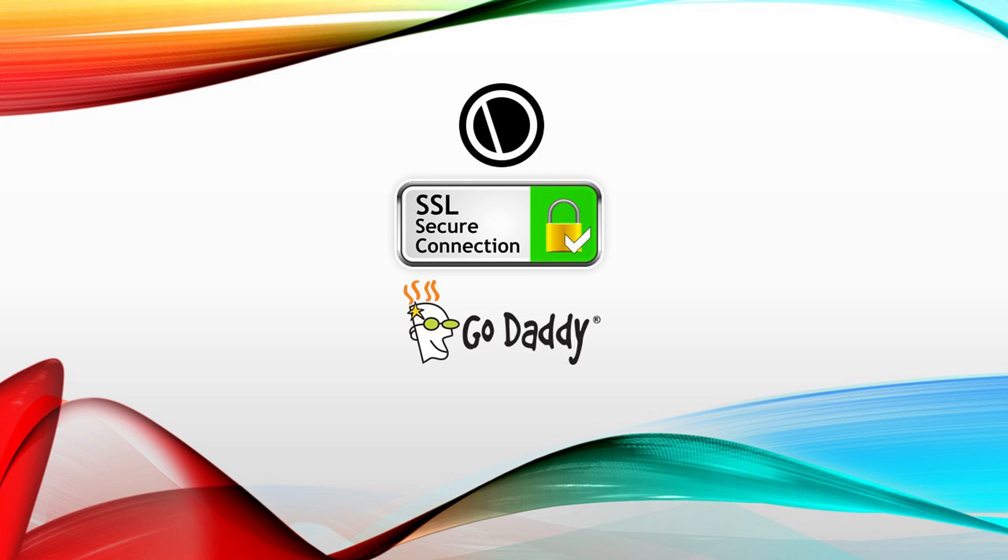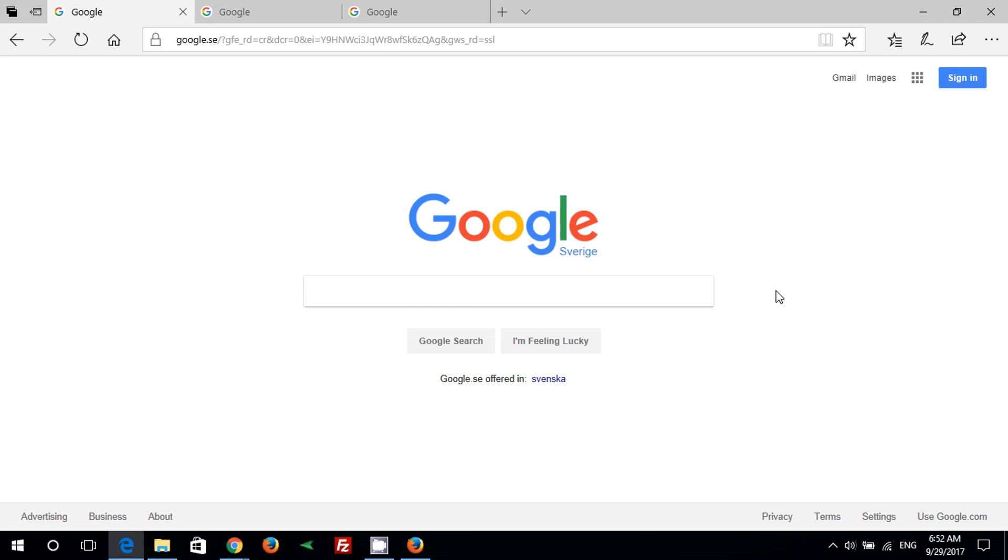Hello, today we will learn how to install a free SSL certificate with GoDaddy. First we will go to SSL for free website.